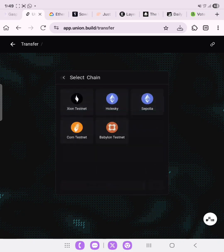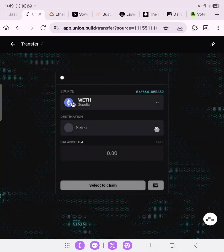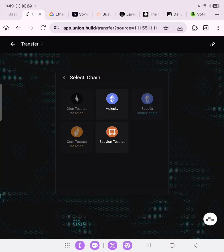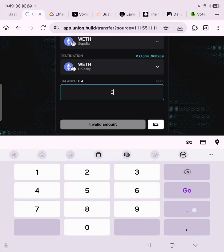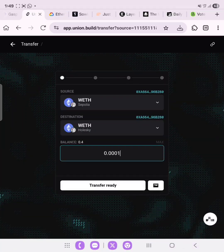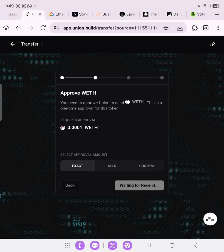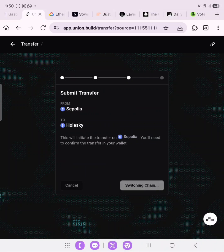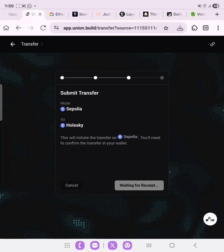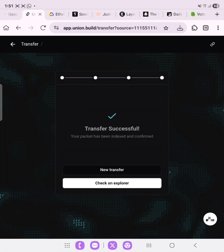Let's do a new transfer. This time we'll use Sepolia — we have 0.4 available. Select it and let's do back to Holesky. Enter 0.0001. Click Transfer Ready and approve. This is quite simple — if you follow all the guides from beginning to this stage you should have no issue. Click Submit and confirm. Transaction successful!